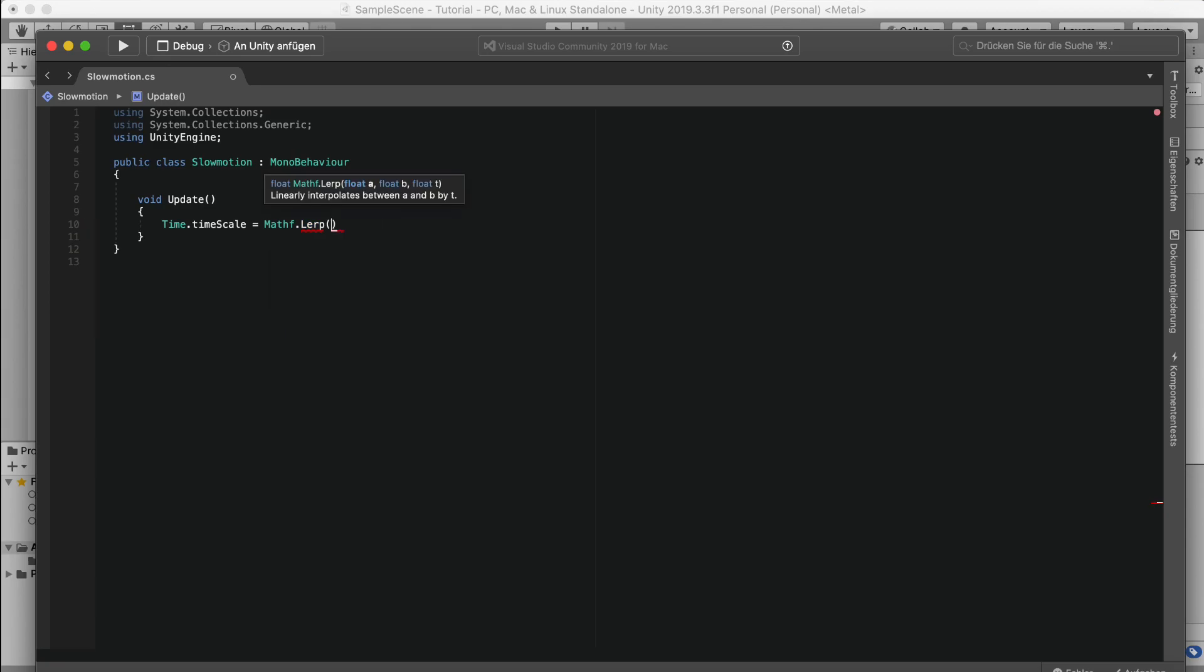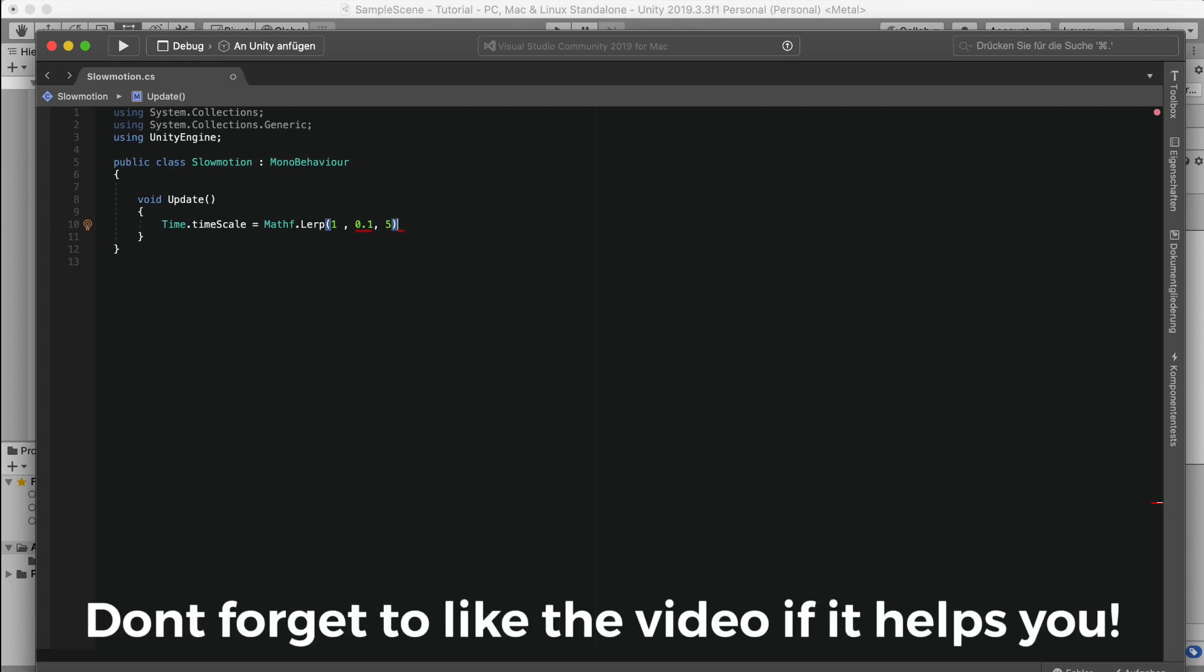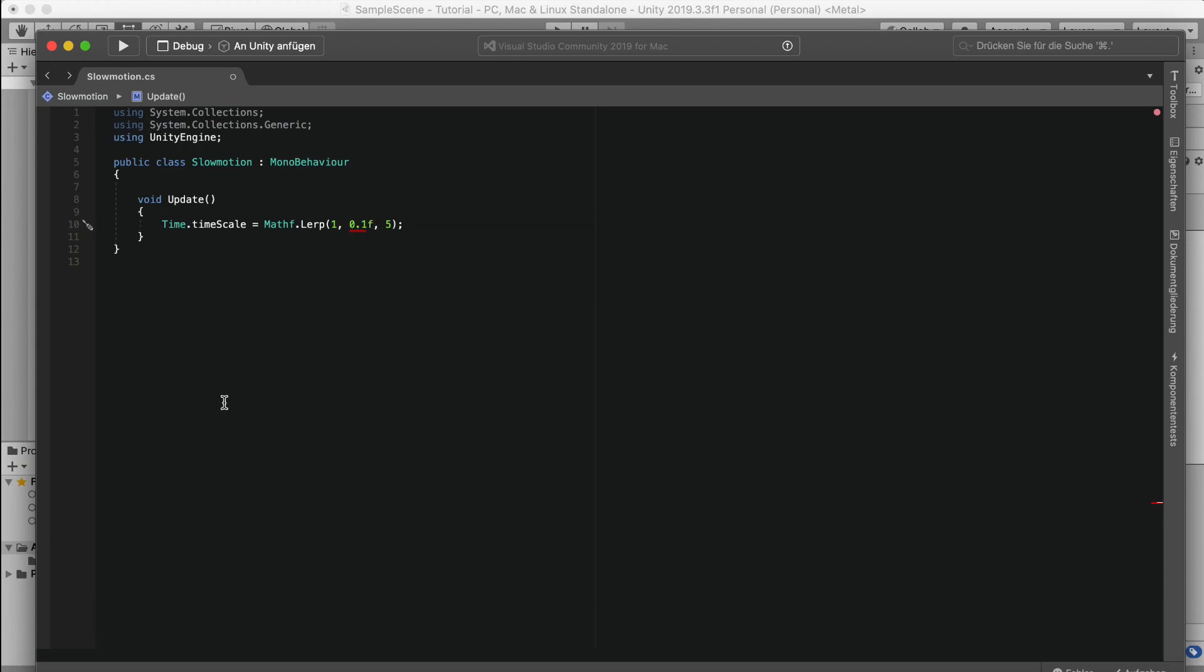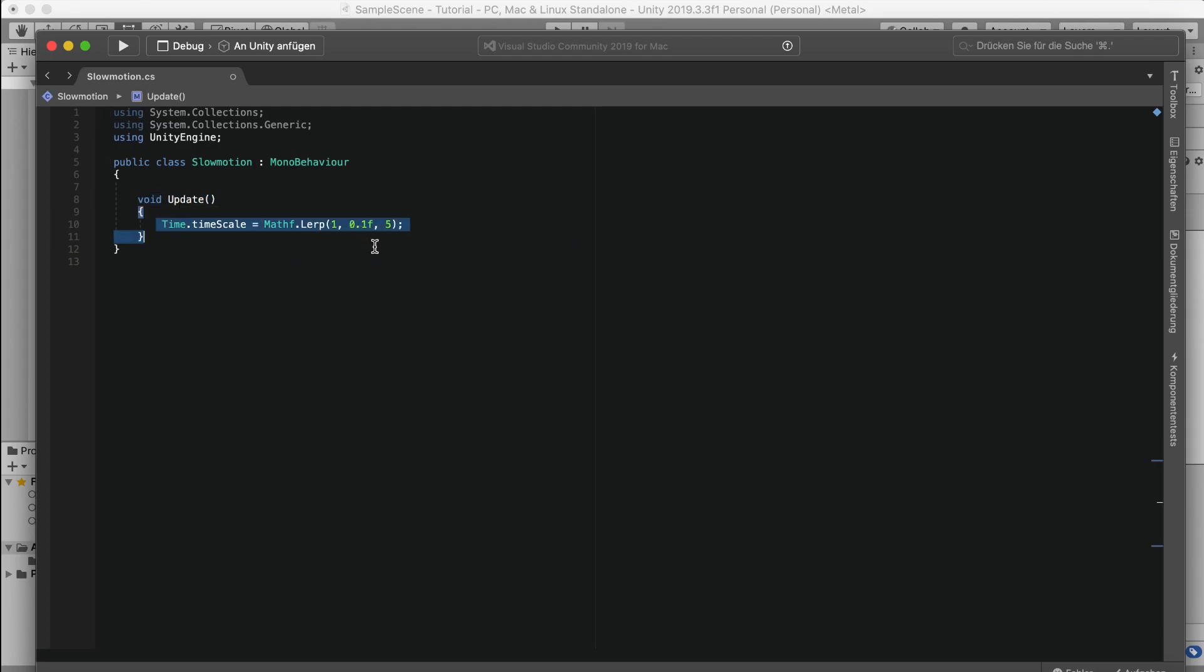So for the start, of course time scale is one. For the end, you can do whatever you want. You can do 0.1 or also 0.5, I don't know. And for the end value we just say five. Okay, so just close this up. Don't forget to write f here because otherwise it won't work. And now, once we're in update, this should actually work, so every frame it should set this to 0.1.